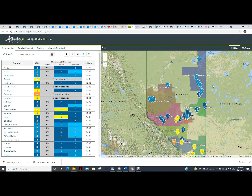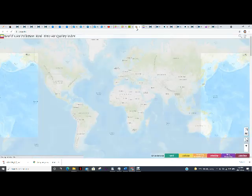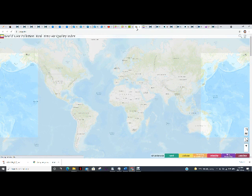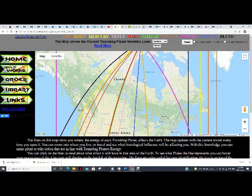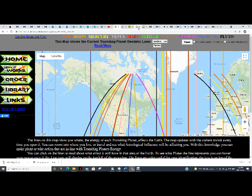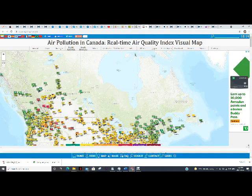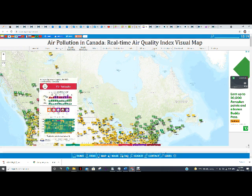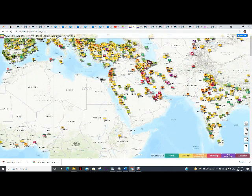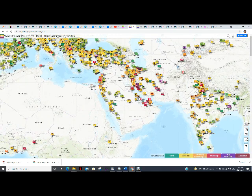We also recommend things like air quality index access — getting an idea of what's happening with pollution globally. When we compare an actual air quality index page to what's going on astrologically, sometimes we'll see some pretty interesting correspondences. We had a lot of forest fires here in Canada and were trying to keep track of where we were going to see the worst incoming smoke.